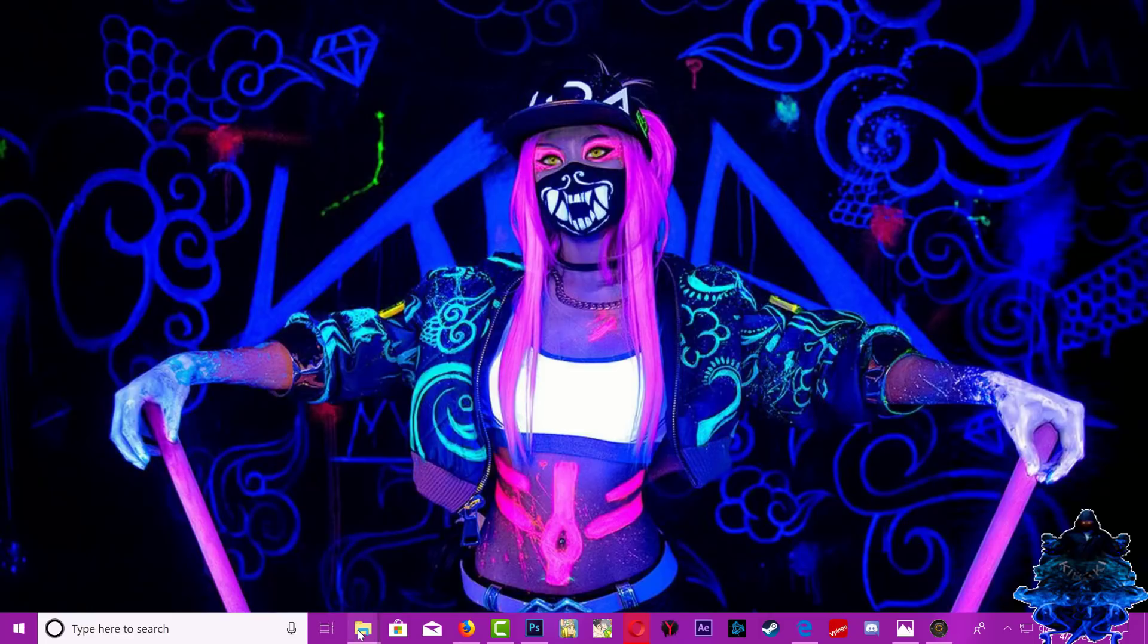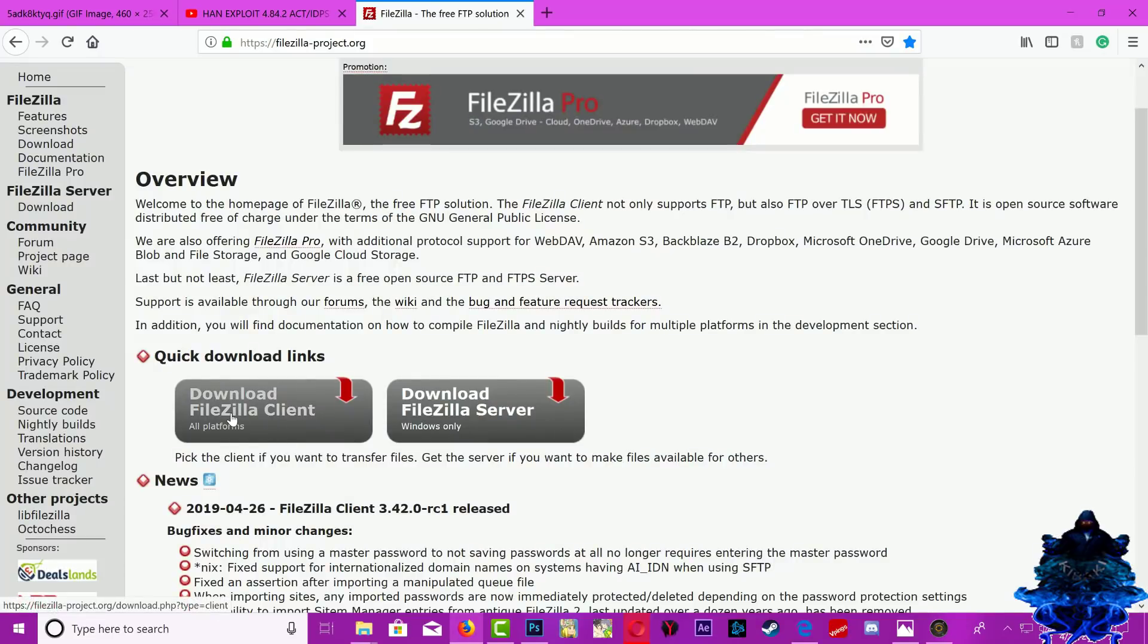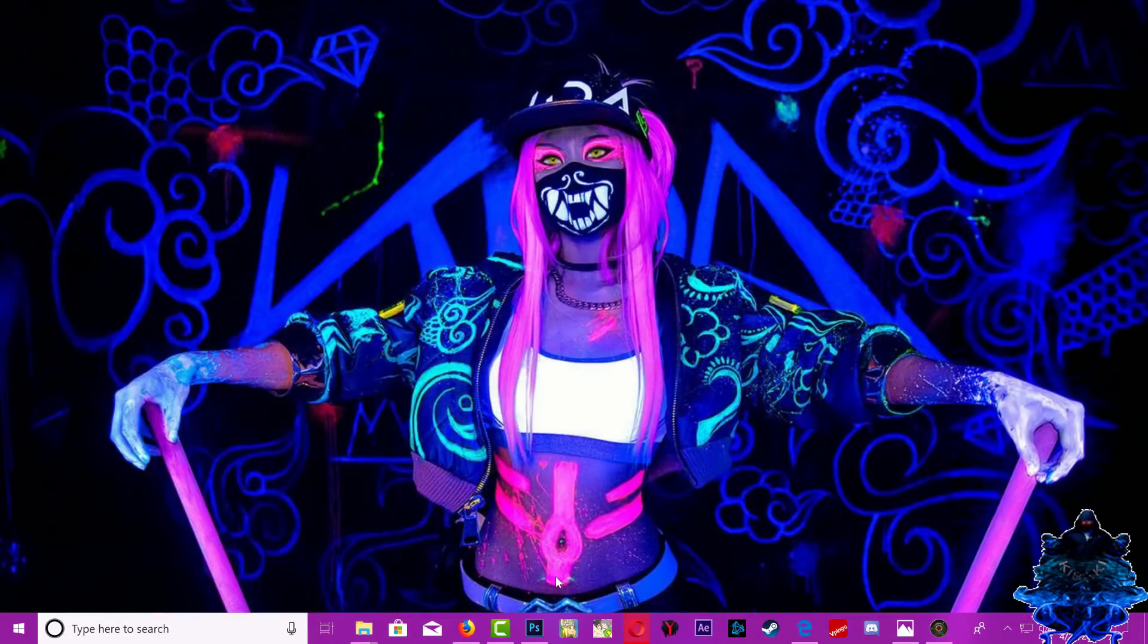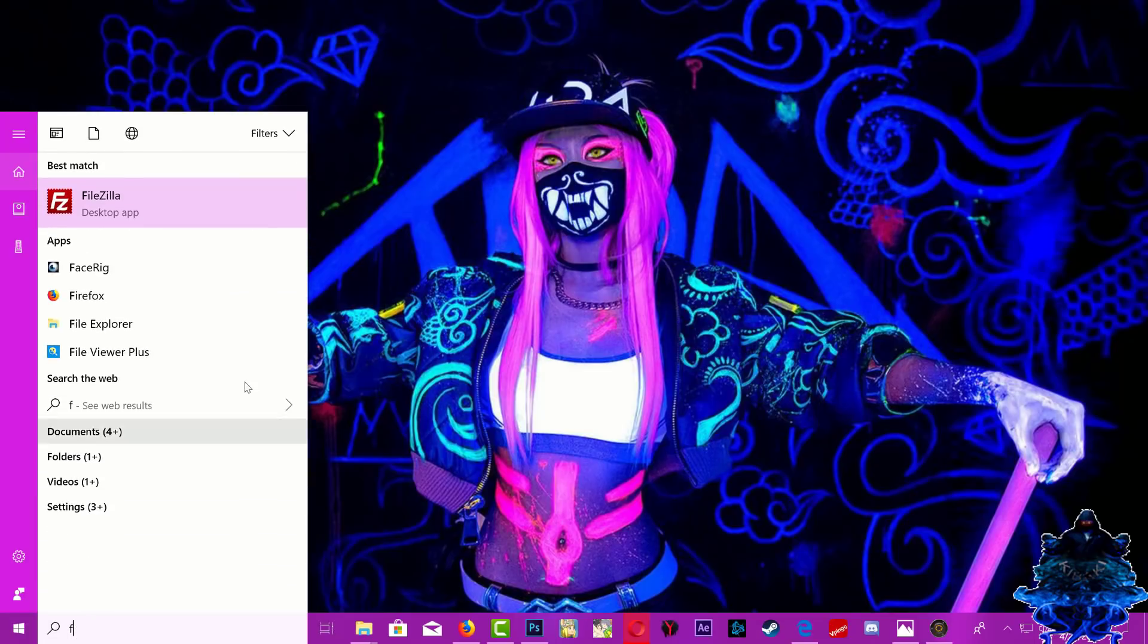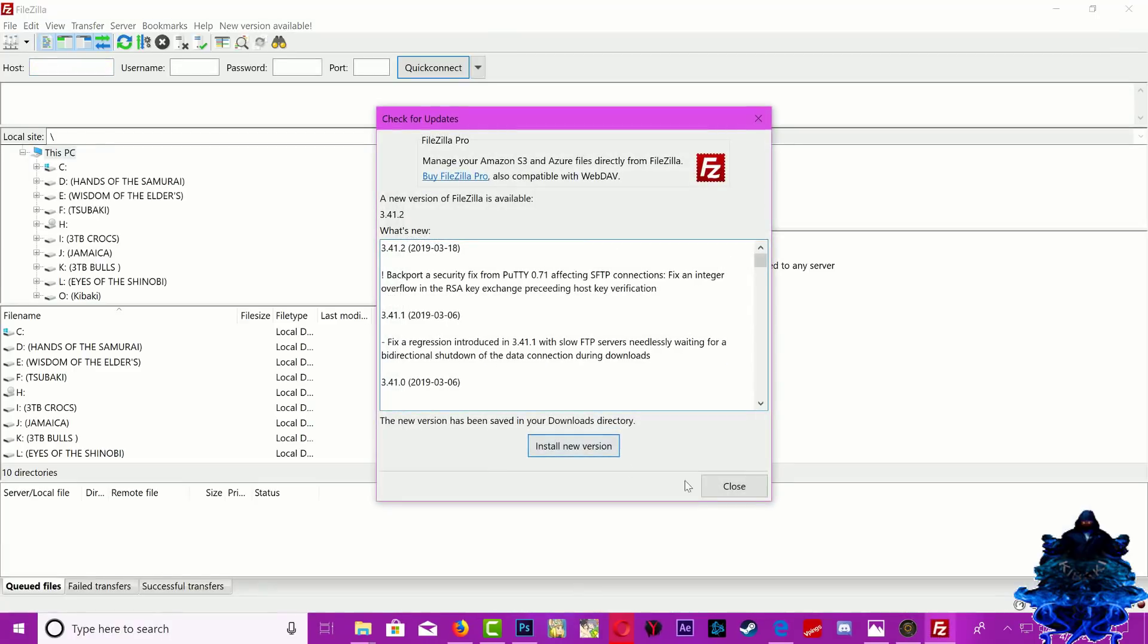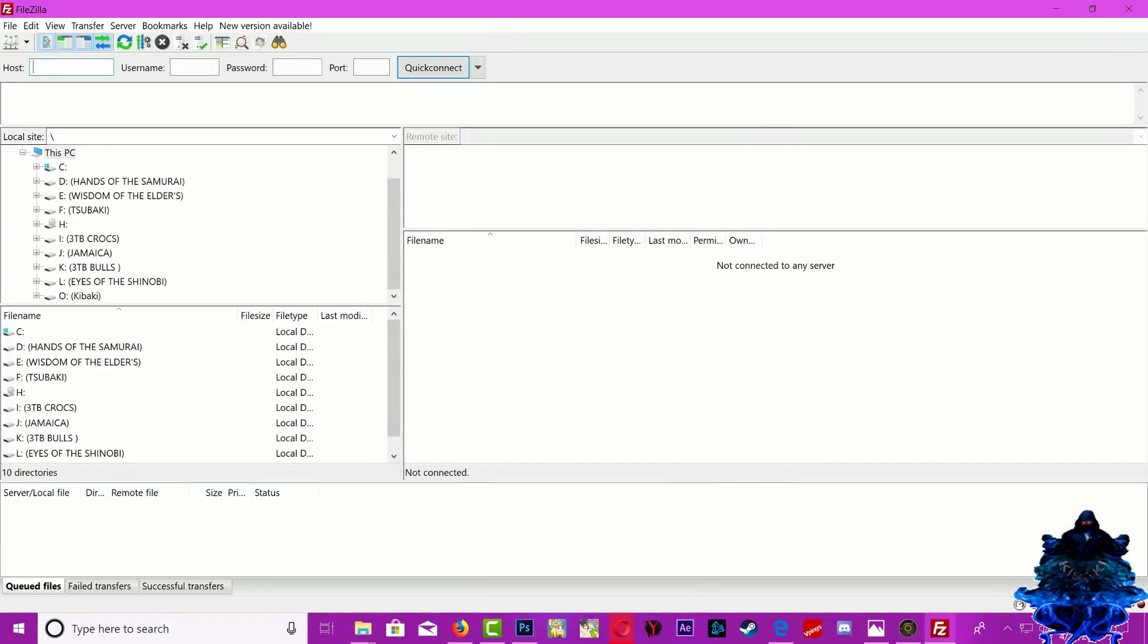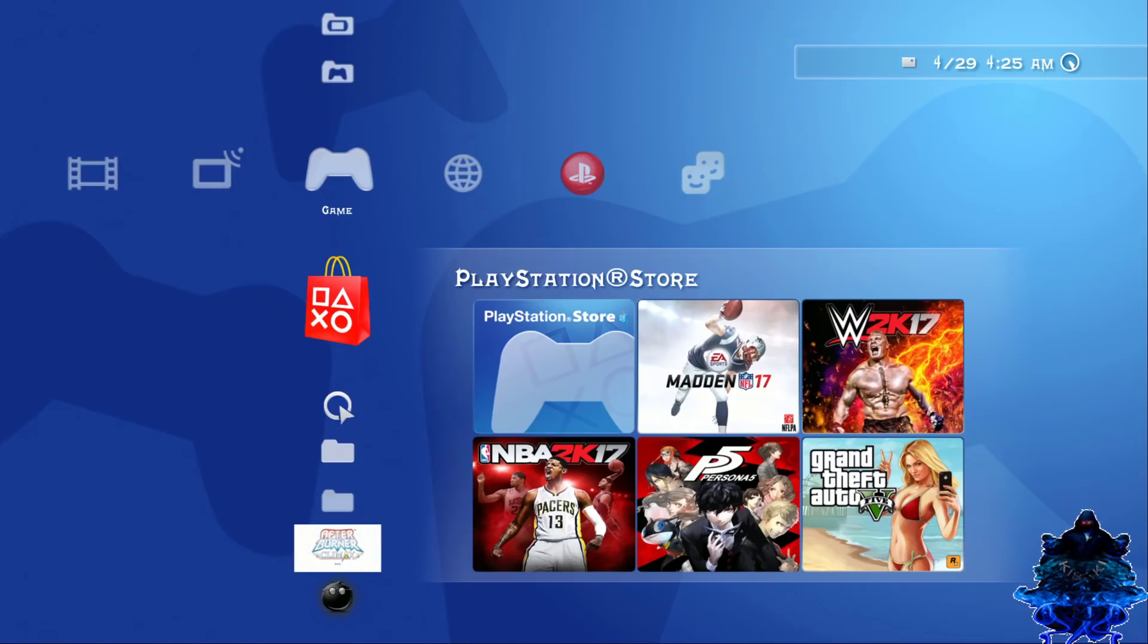Make sure that you download FileZilla, the link will be in the description, and make sure that you download the one that says client. Once you download that, go ahead and locate it on your computer. Once it opens up, all you need to do is head back over to your PS3.